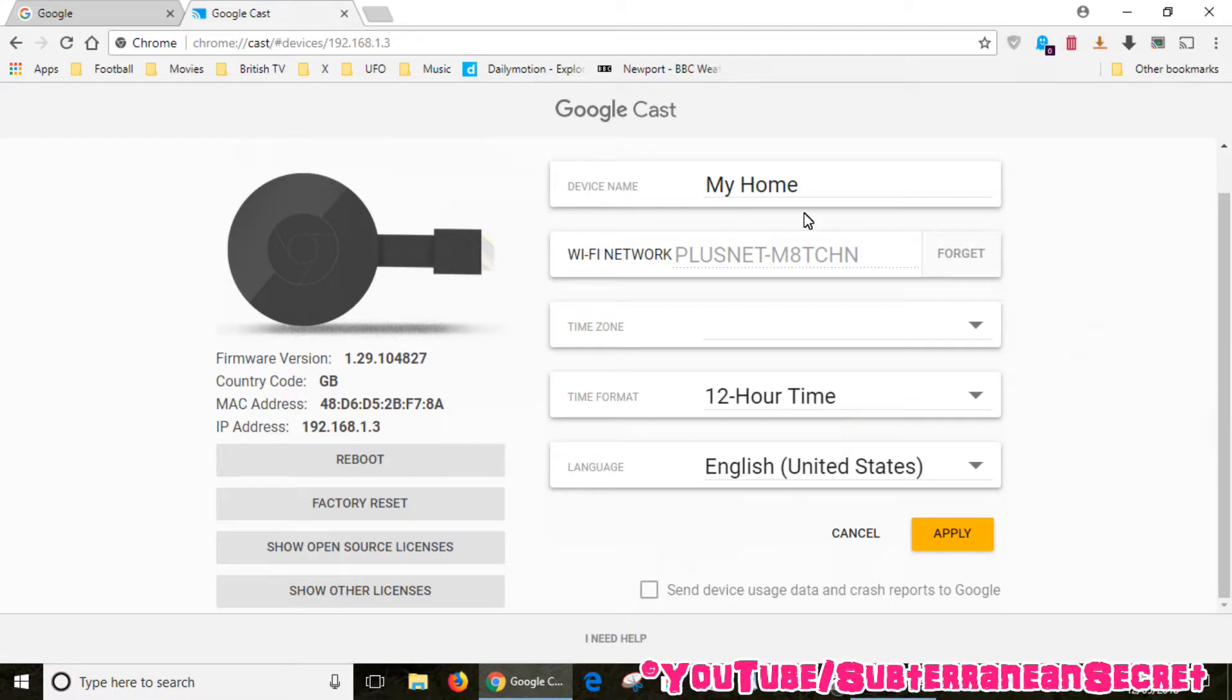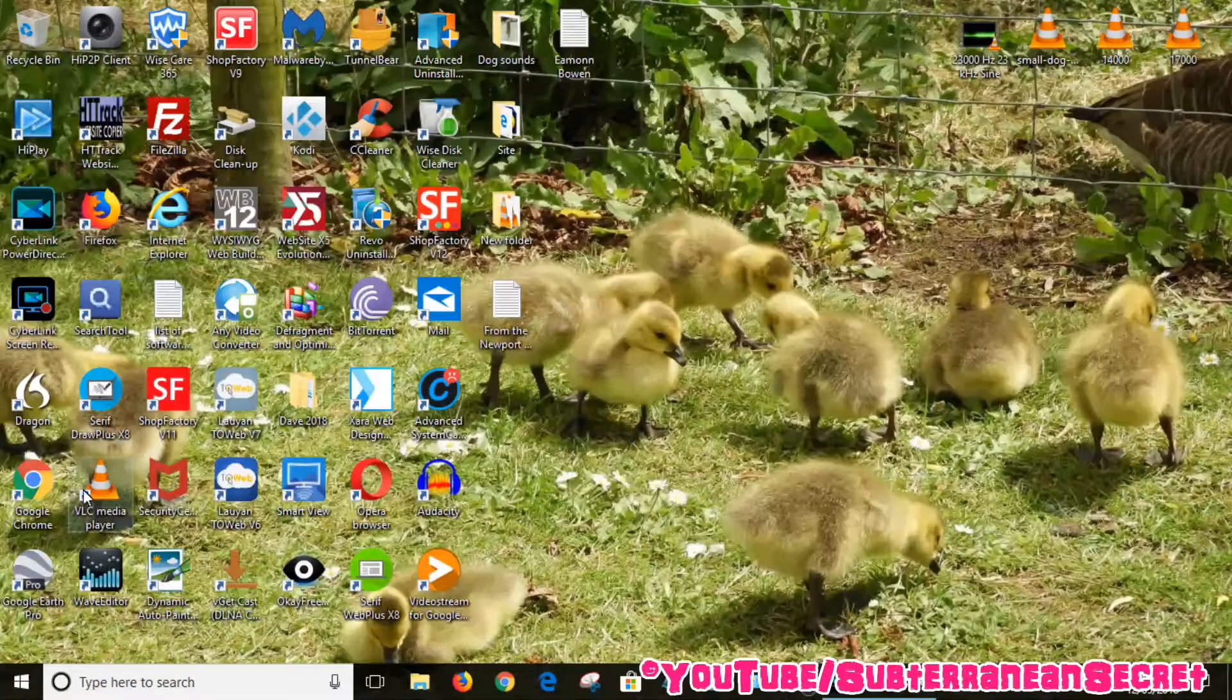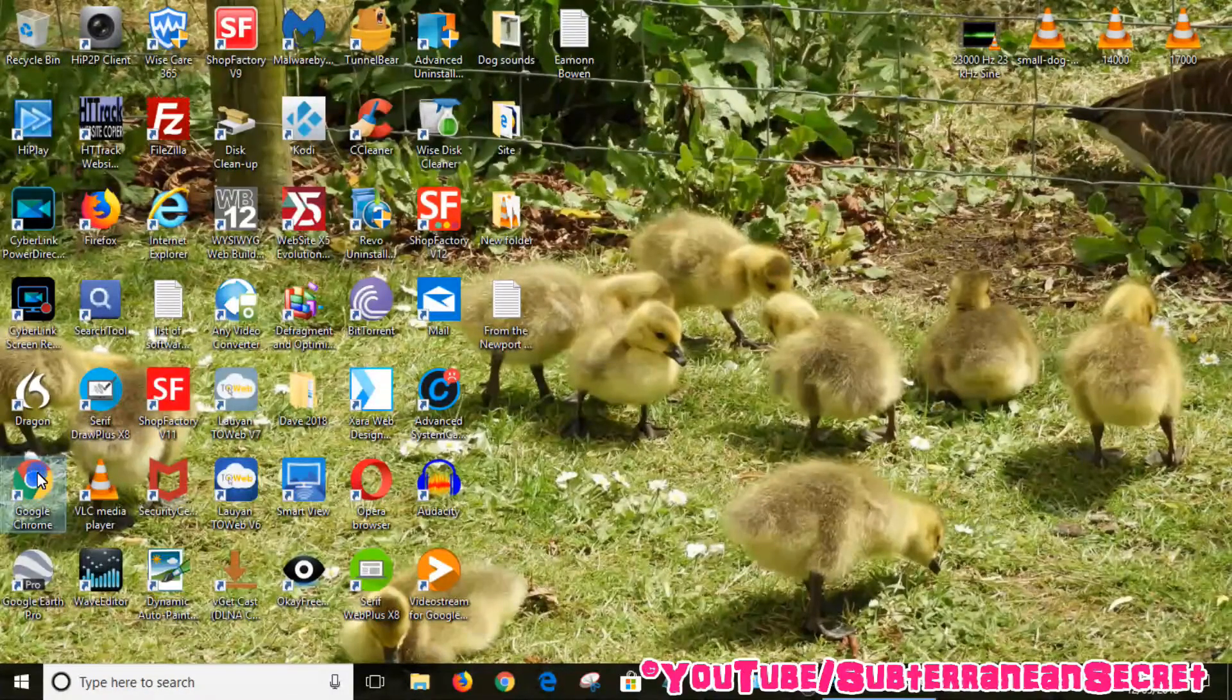Once that's finished that should be done. You can then close the web browser, and if you open it up again,